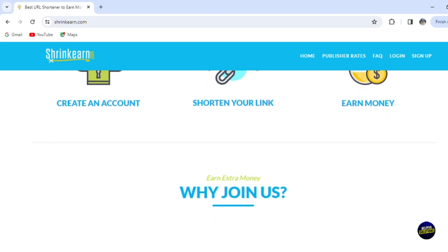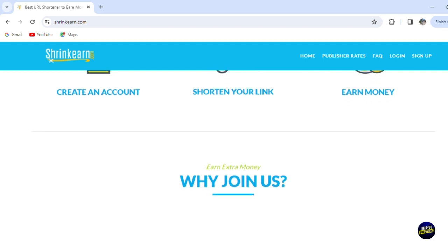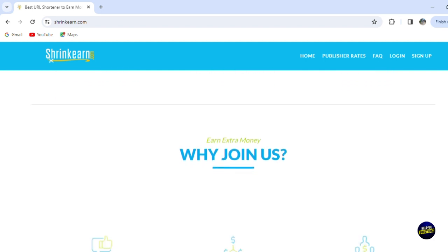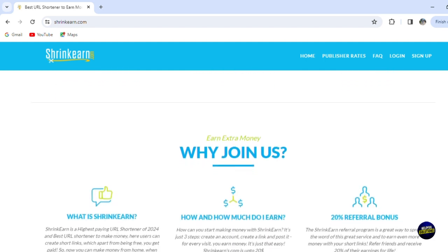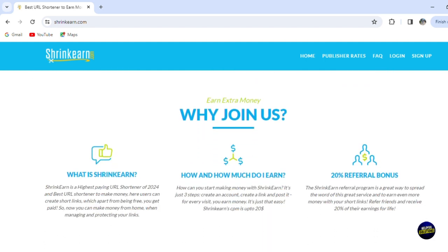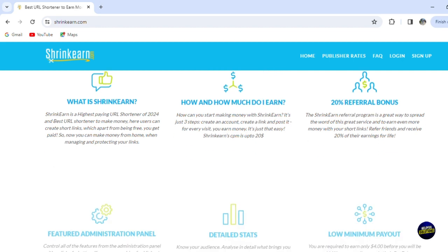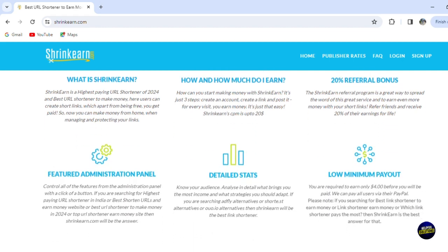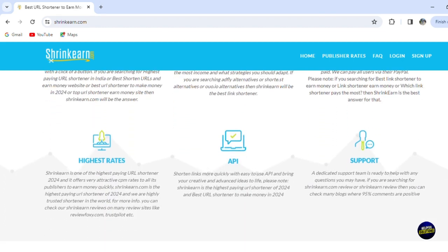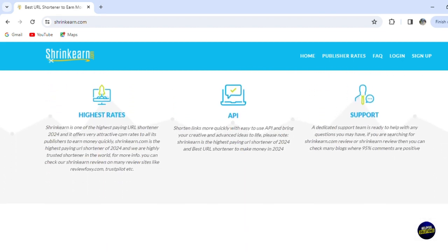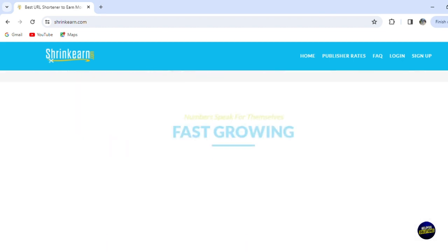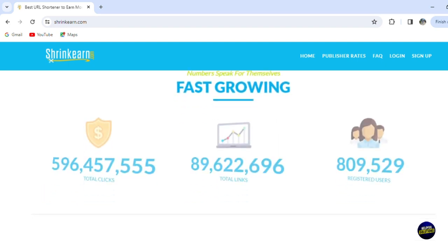Whether you're a blogger, social media enthusiast, or just looking for an easy way to earn some extra cash, sharing links offers a straightforward solution. So let's get started and learn how you can share and start earning with just a few clicks using Shrink Earn.